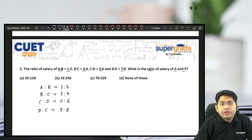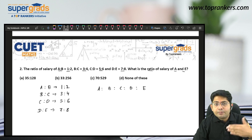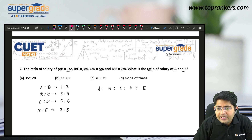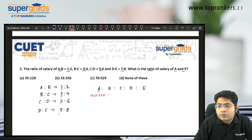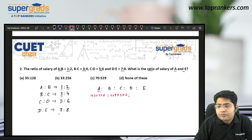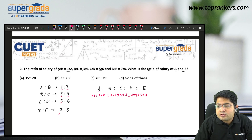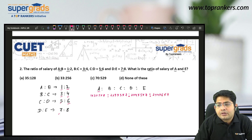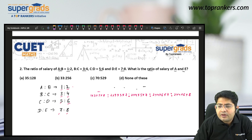To find A is to E, we use a pattern. For A: take all numerators — 1, 3, 5, 7. For B: take first denominator, then rest numerators — 2, 3, 5, 7. For C: take first two denominators, then rest numerators — 2, 4, 5, 7. For D: 2, 4, 6, 7. For E: all denominators — 2, 4, 6, 8. That gives us the ratio A:B:C:D:E.